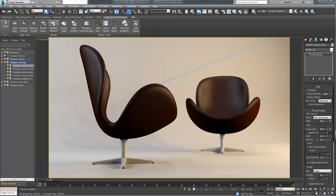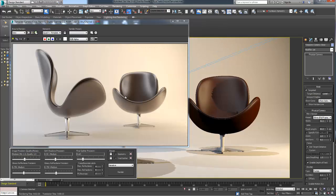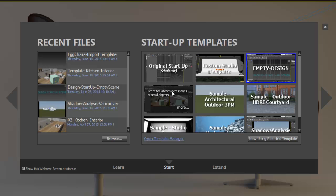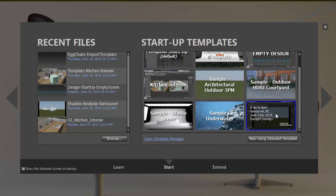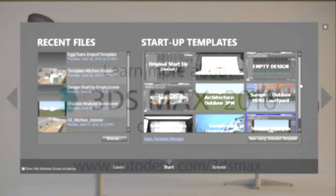Templates are really easy to share amongst team members, so go ahead, share and accelerate your daily scene creation process with a selection of startup templates that suits your needs.